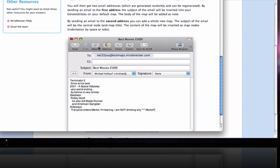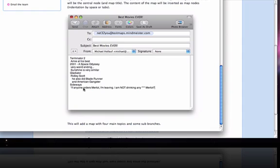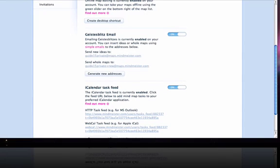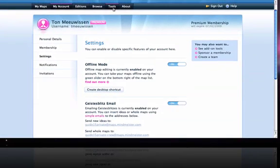Let's see an example. If I click on this link, you see an example of what the email would look like. Here is my address — you can see the address on my account page. This is the name of the MindMap: Best Movies Ever. And here you see the items of the MindMap, and you see it's indented — you can indent it by using spaces or by tabs. So that's how it works: you can send an email. But there's more to GeistersBlitz — I can show you if I go to Tools.